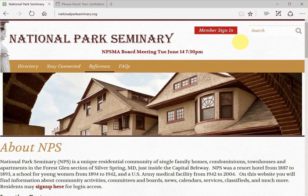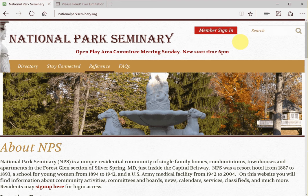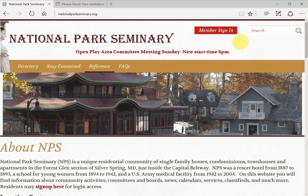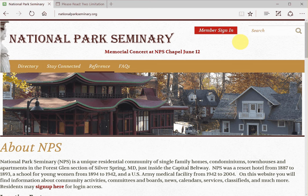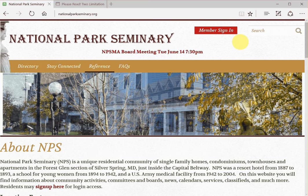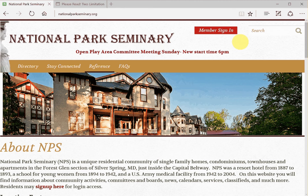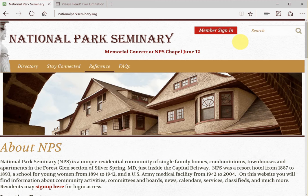I'm on the homepage where you'll land when you type the website address, www.nationalparkseminary.org. Let's log in with a user ID and password. The community calendar is only available to registered NPS users, not to the general public. We talked about how to get a login ID in my first video. If you need any help registering or logging in, contact me at webmaster@nationalparkseminary.org. So now we can go ahead and log in as an NPS owner named John Smith.